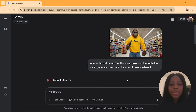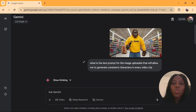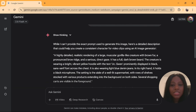Just upload any image that you want to use as a consistent character. Then you type in this prompt: 'What is the text prompt for the image uploaded that will allow me to generate a consistent character in every video clip?' What you are asking is, you are asking Gemini what it is seeing and what text prompt to use to generate this particular image in every video clip.